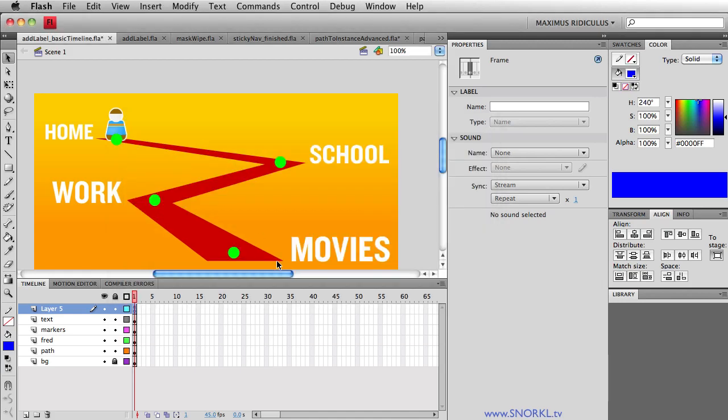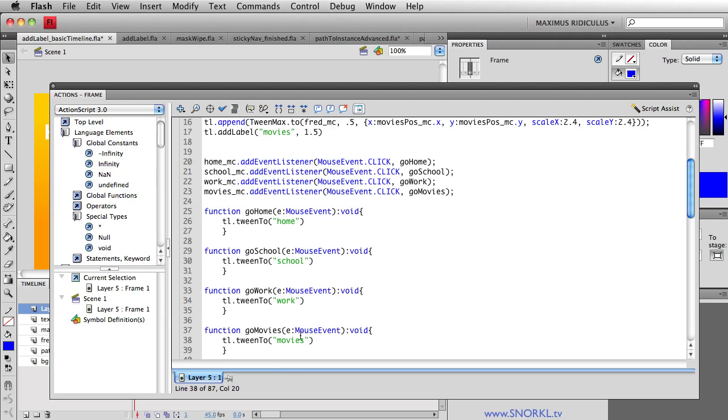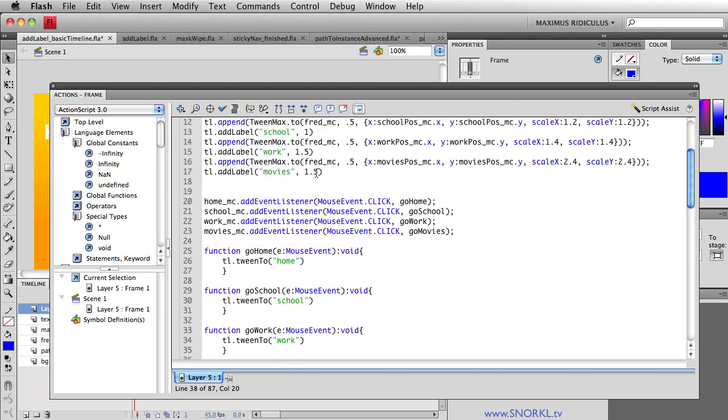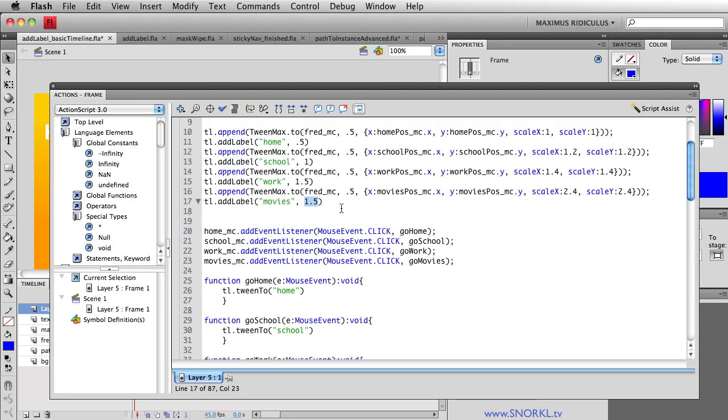Now you'll see that didn't work. What did I do? Tween to movies. Movies. Oh look at this. I had the time set wrong. So if we have 4.5 second tweens that's going to put us at two seconds.